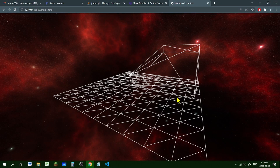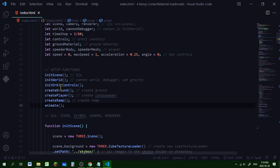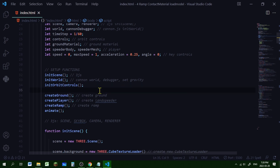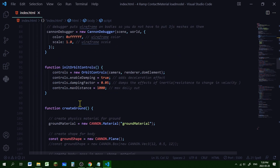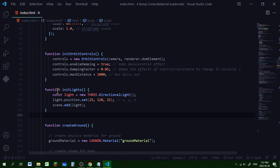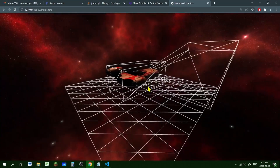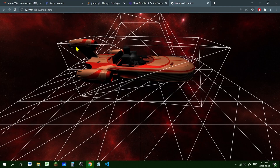Now let's add some lights so we can see this properly. In our list of setup functions, just below orbit controls, let's add init_lights. Scrolling down below orbit controls, we'll create the init_lights function. In it, I'm creating a new Three.js DirectionalLight, setting its position, and adding it to the scene. There's our speeder - it looks awesome! In the next episode we'll add a chase cam, a reset button to bring the speeder back to the start, and ground textures.